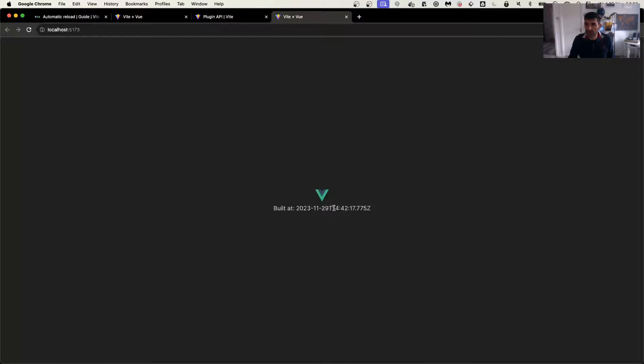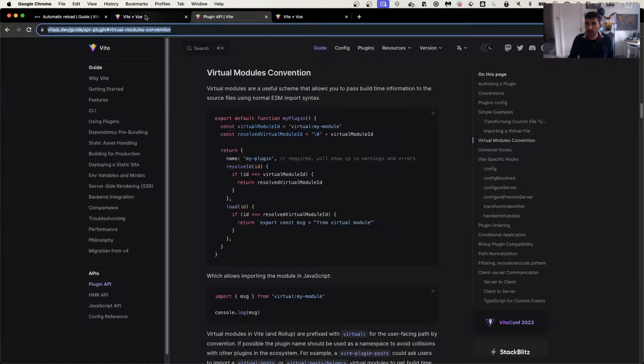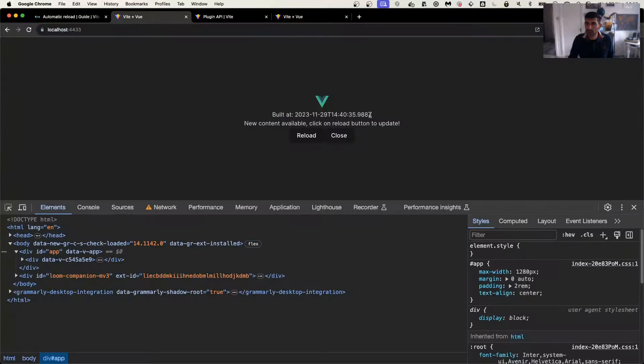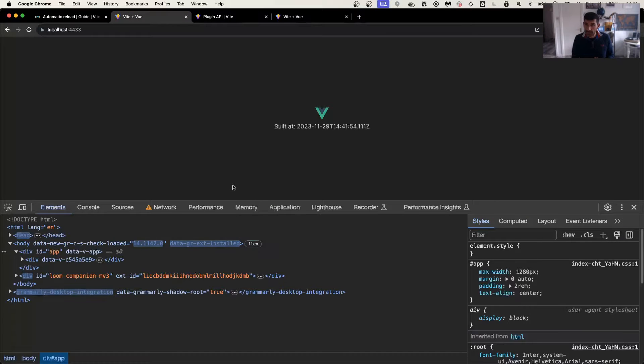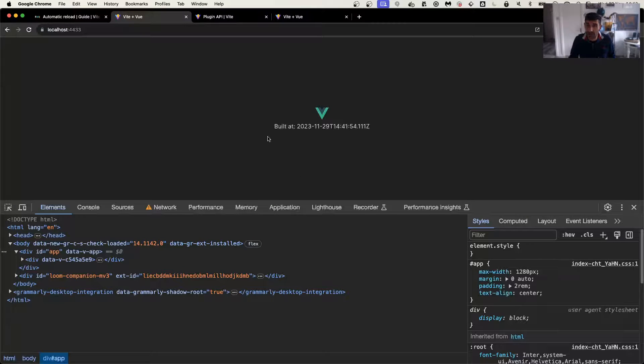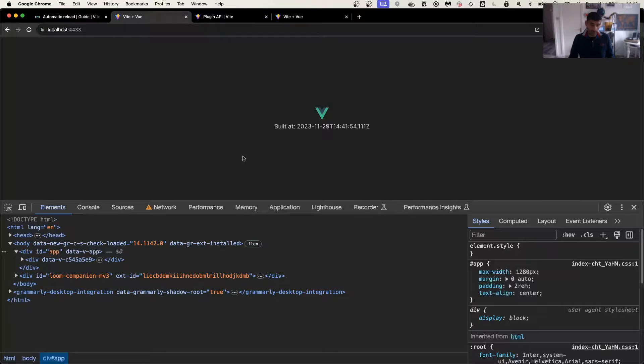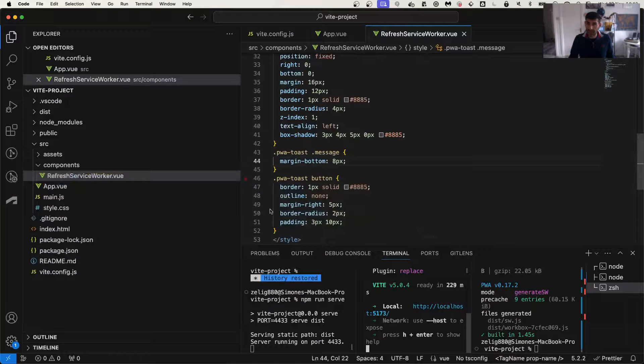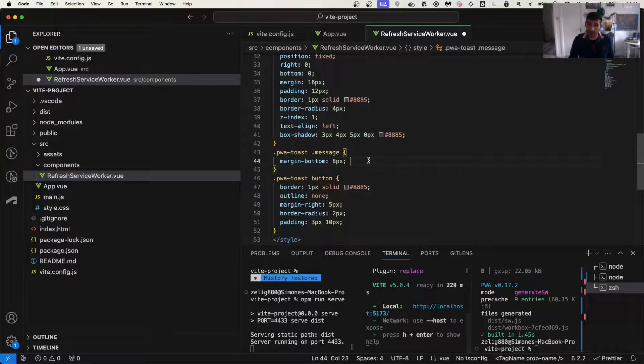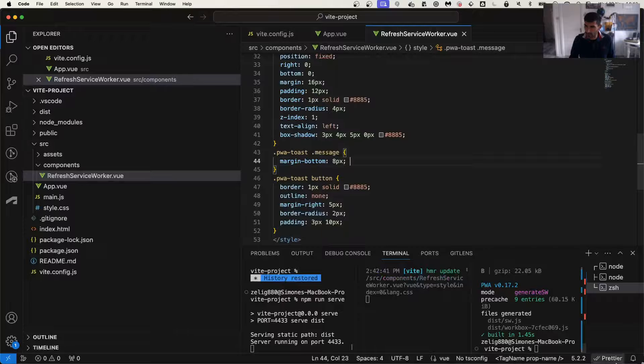So this version, you can see, has a 14:42, while this one has a 14:40. So if I refresh it, you see now that the version has been updated. And now the plugin will actually have a new style.